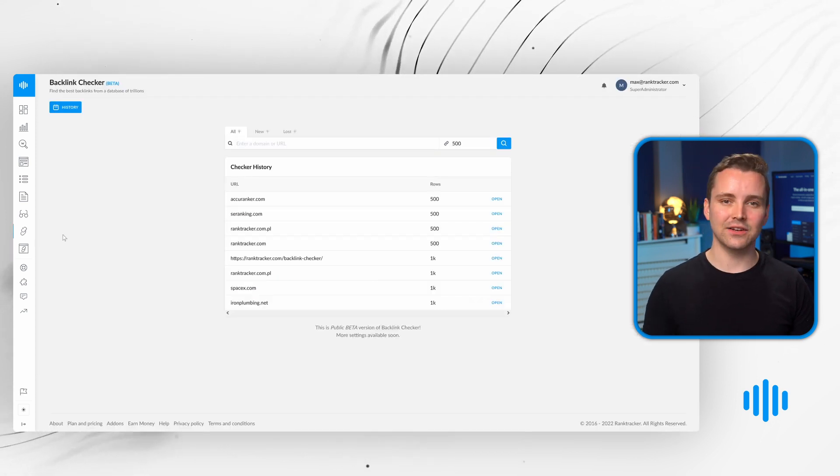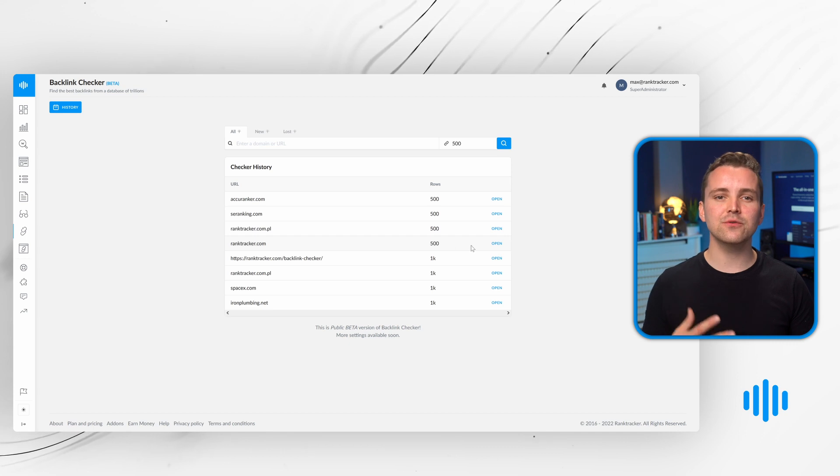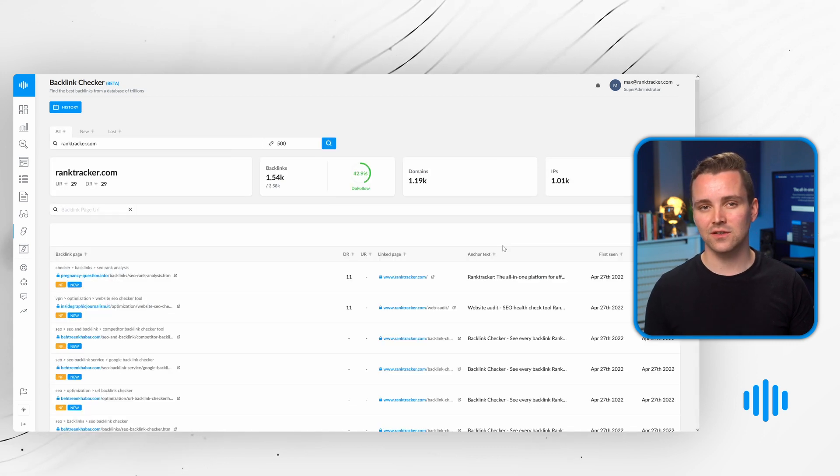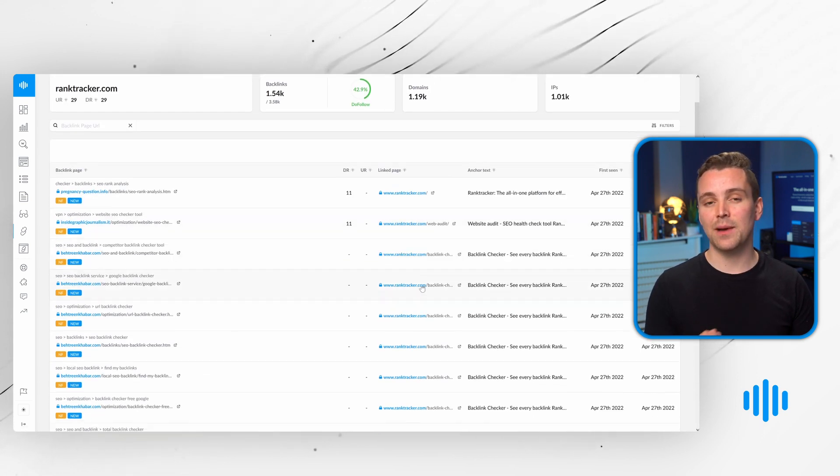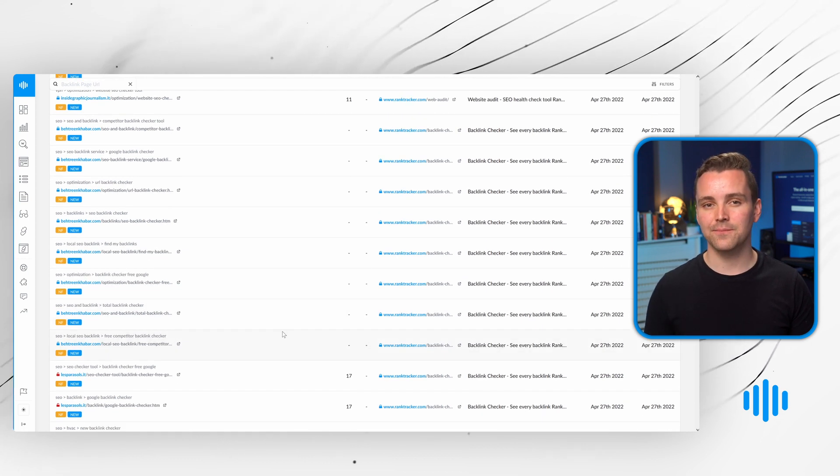The backlink checker, on the other hand, reveals all the backlinks of your competitors, listing the easiest and most powerful ones to help you improve your own campaign.